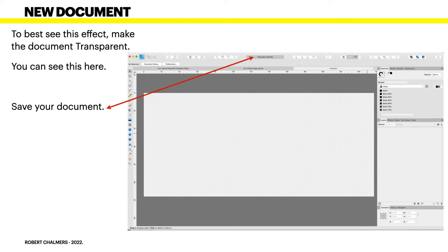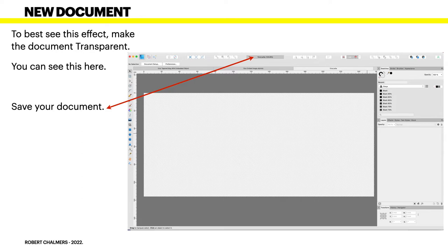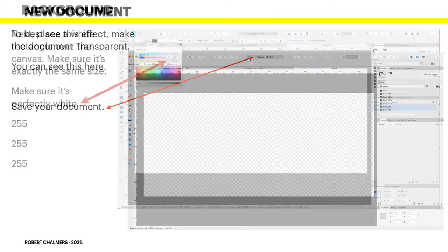Now, the new document. To best see this effect, make the document transparent, as I mentioned. And you can see this here. Now save your document. You don't want to lose it. You want to come back to this. You could call it something useful, like 12 ounce latte template. Easy as.